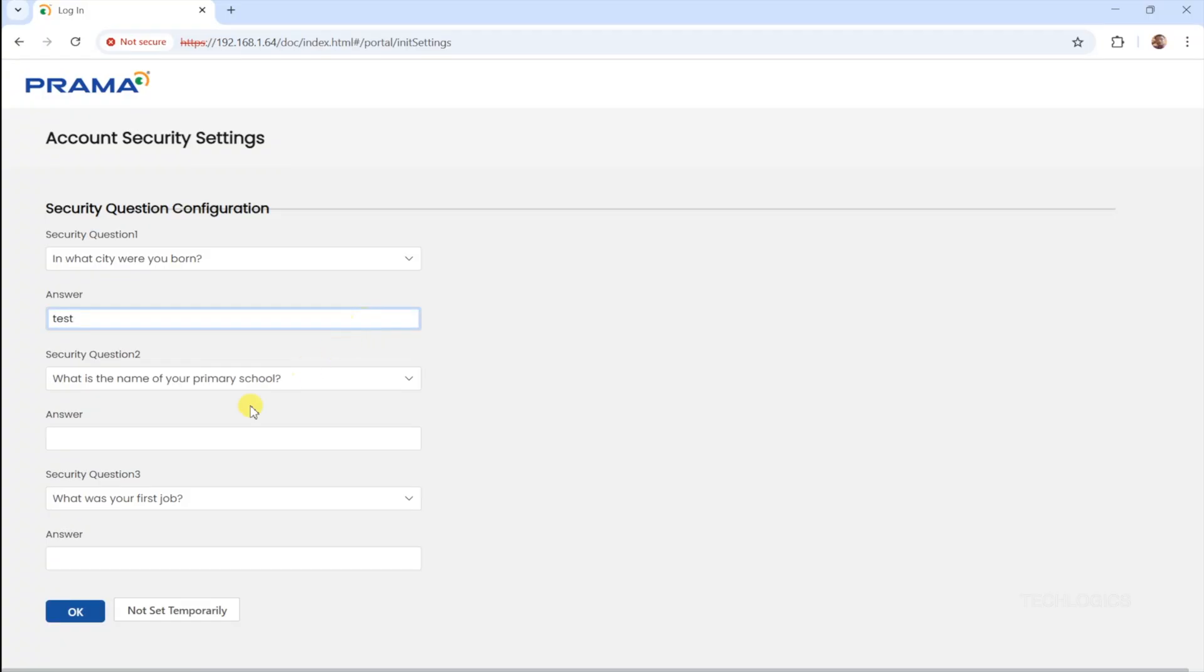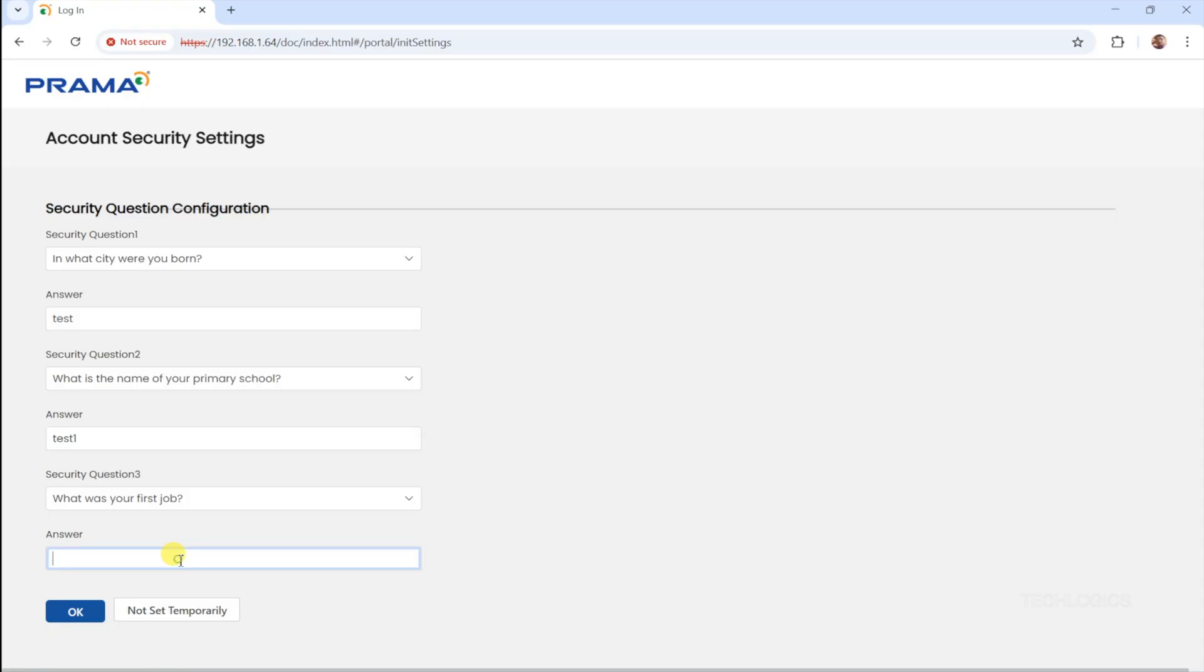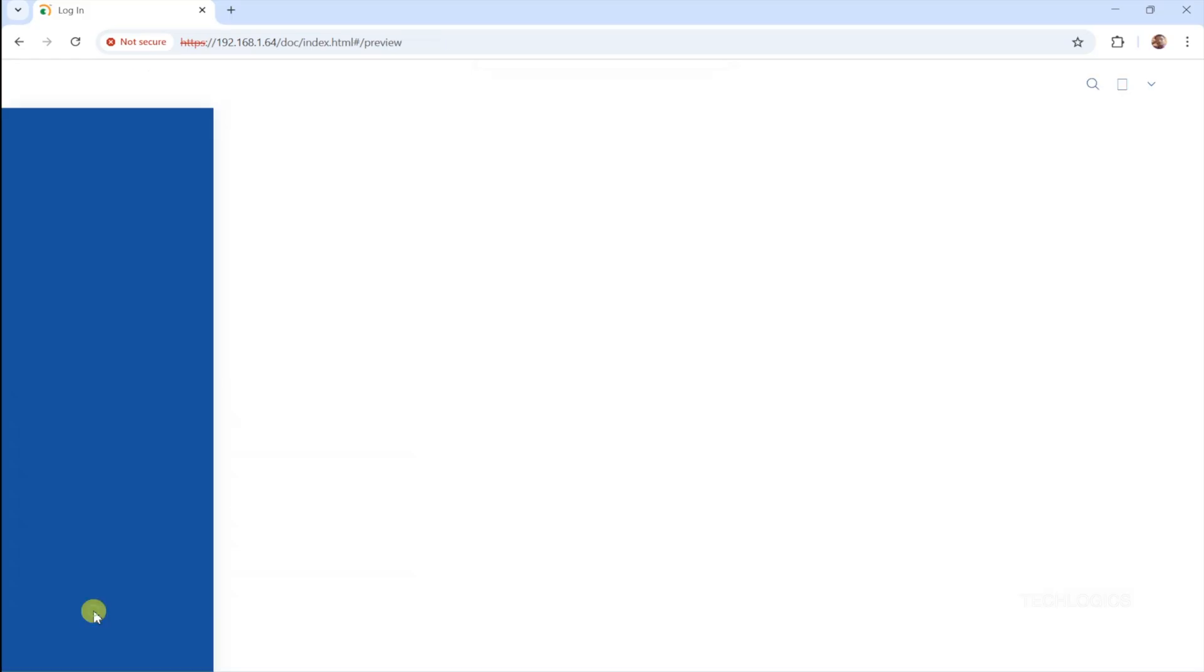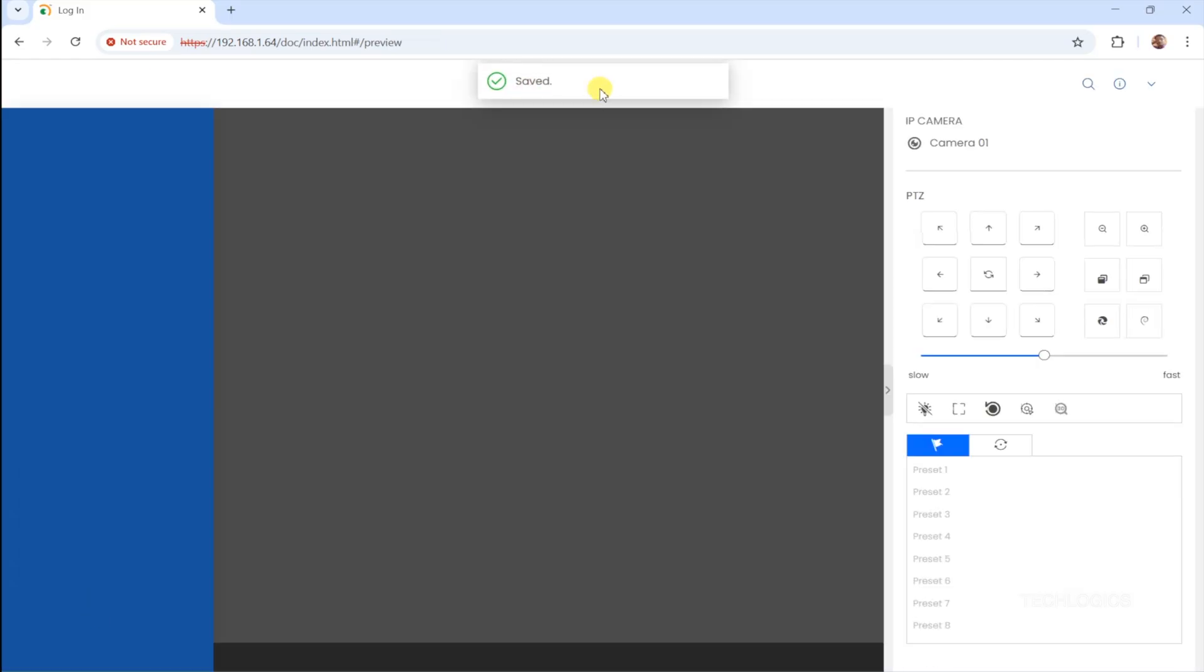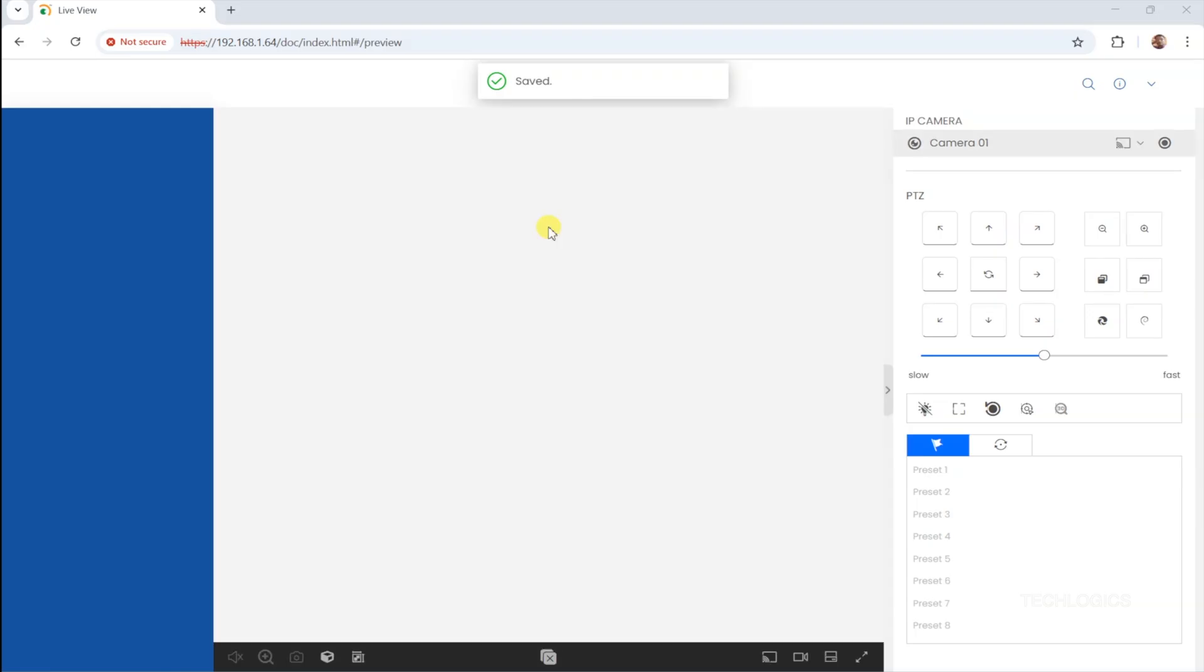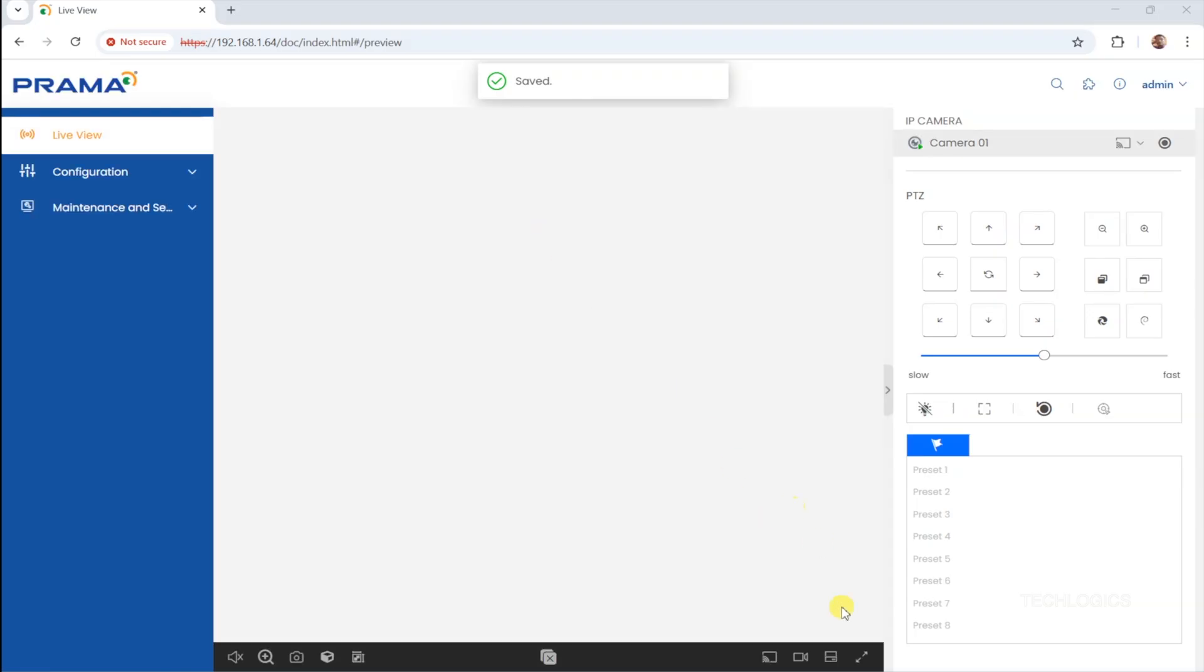Once the login page loads, you may need to activate the camera if it's not already activated. If it's already activated, you can log in directly to access the camera's configuration. Enter your password to create and activate the camera. After setting your password, you'll be prompted to add security questions for password recovery. This feature is very handy if you ever forget your password, allowing you to reset it easily without hassle.